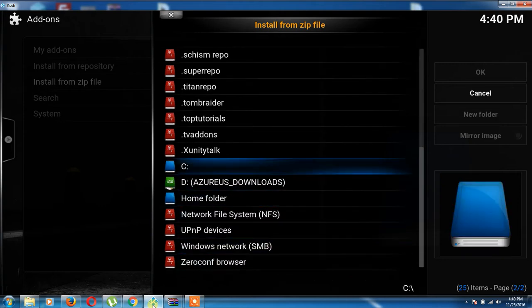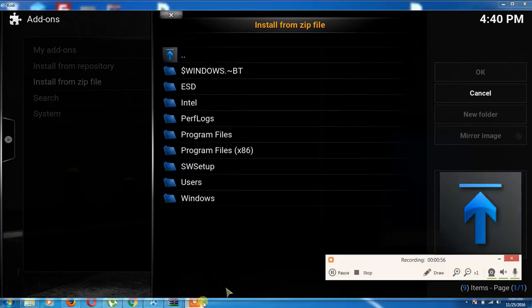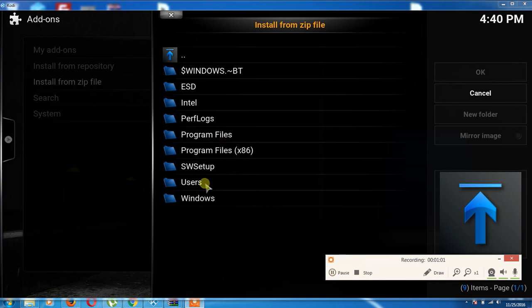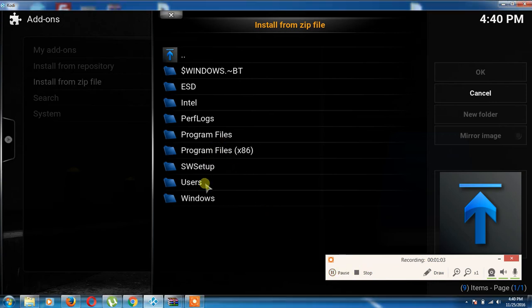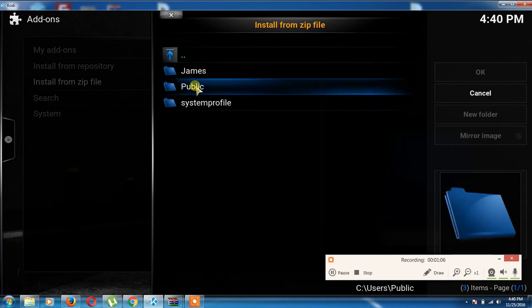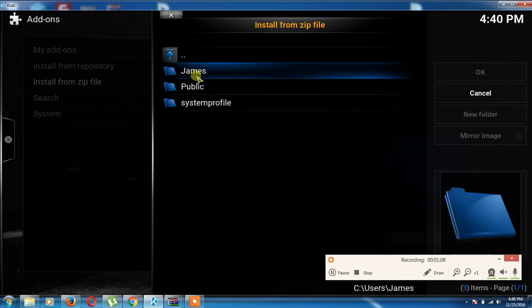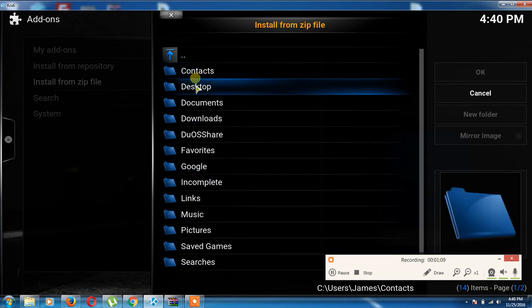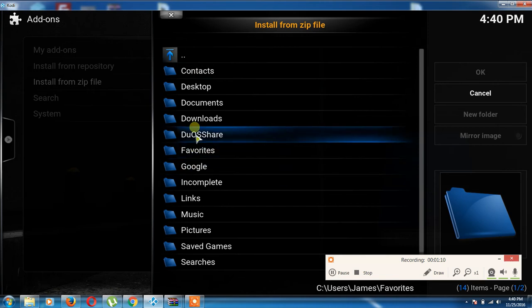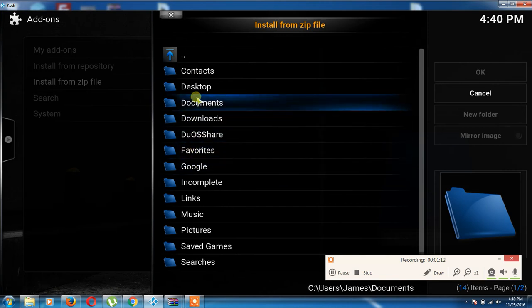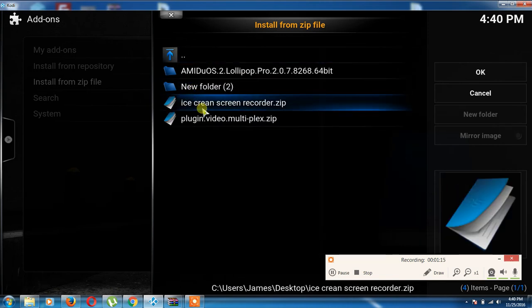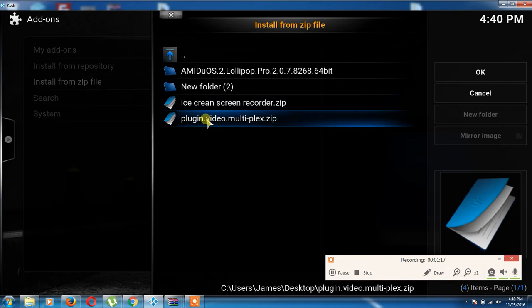It should be right there. Anyway, you can go to wherever you store that. In my case it's going to be my C drive on my desktop. It's going to be plugin video dot multiplex dot zip.